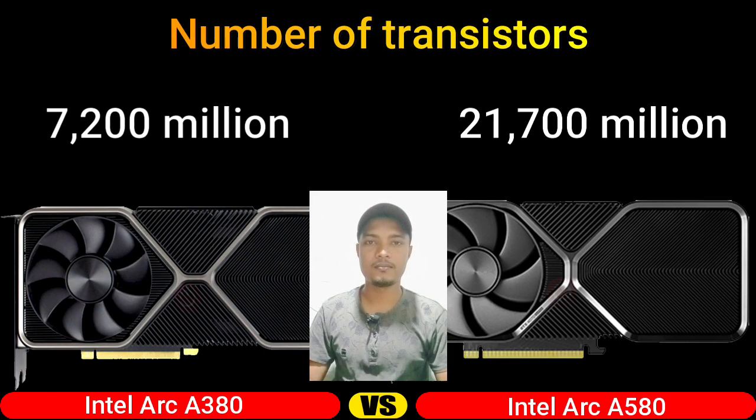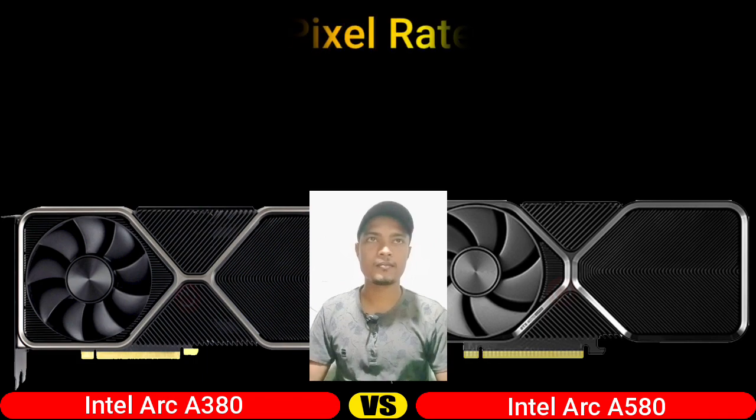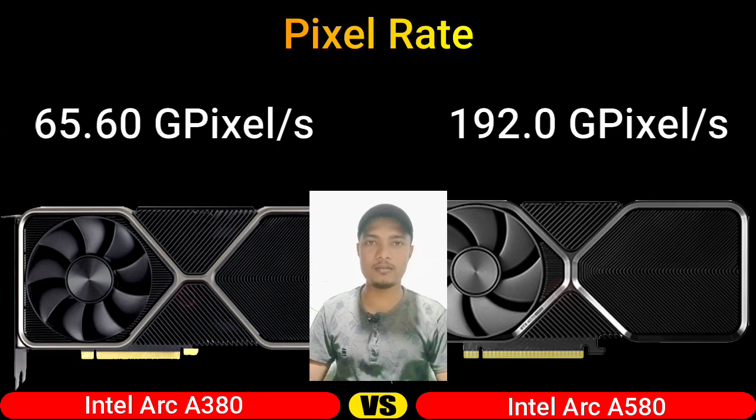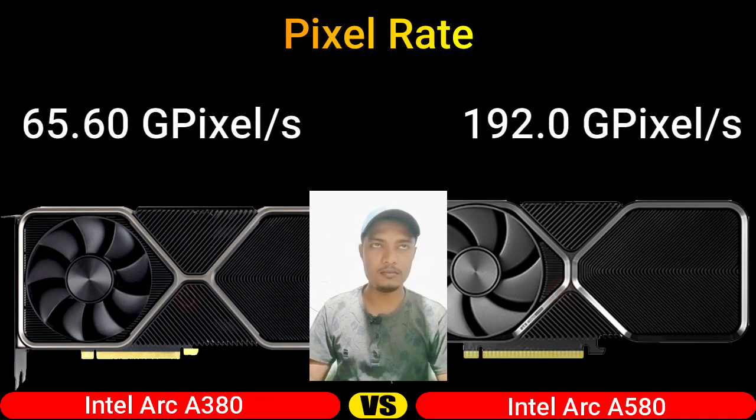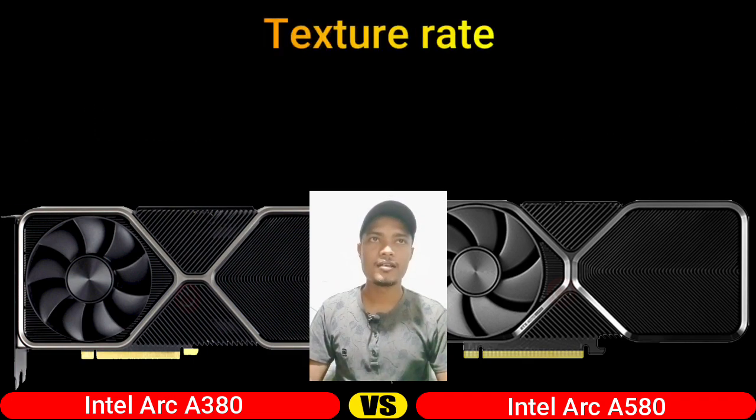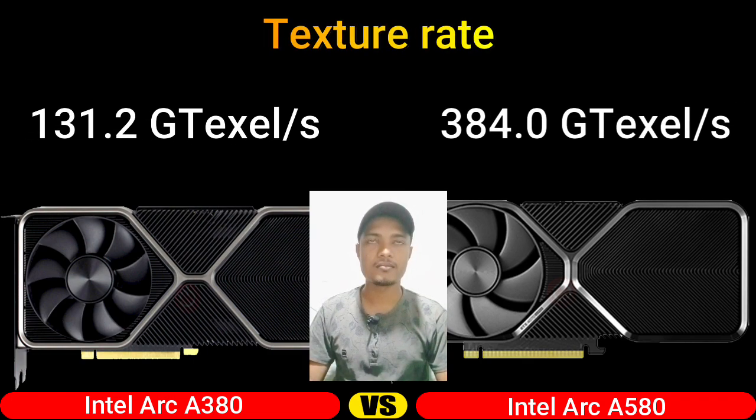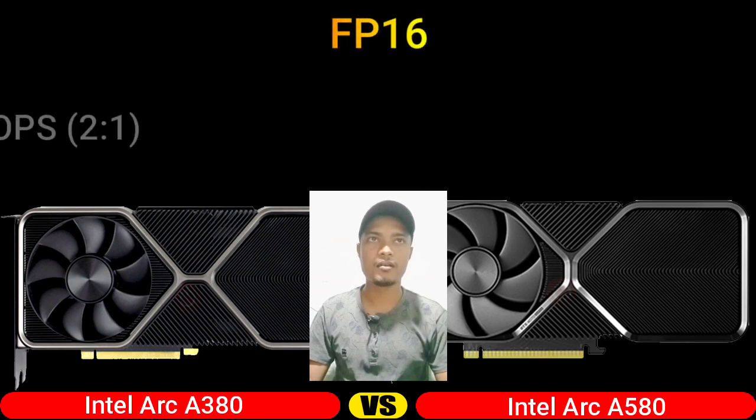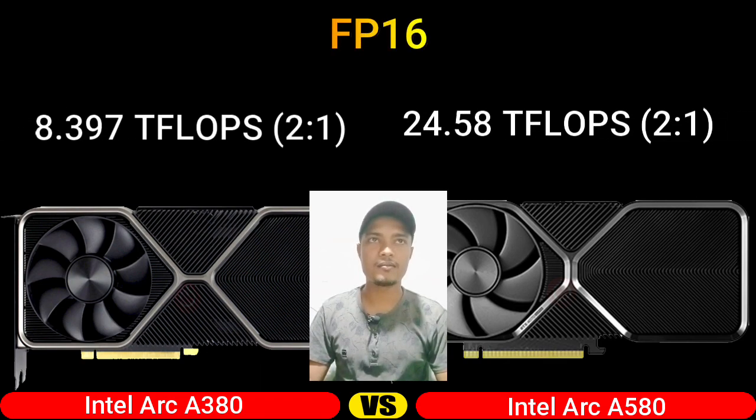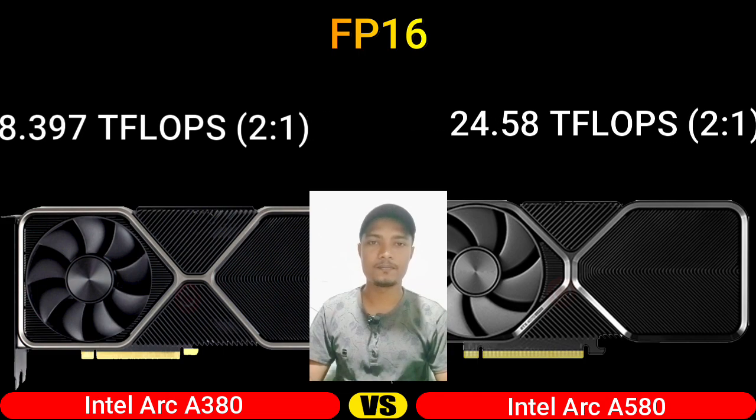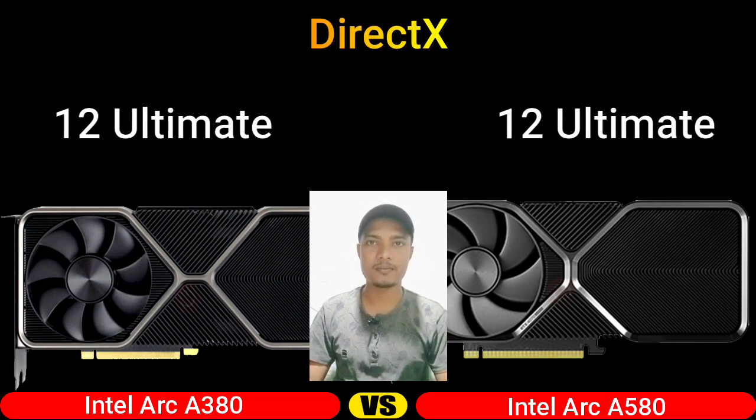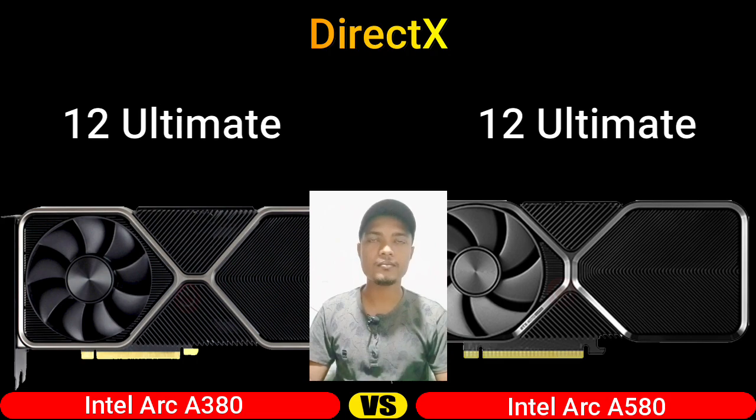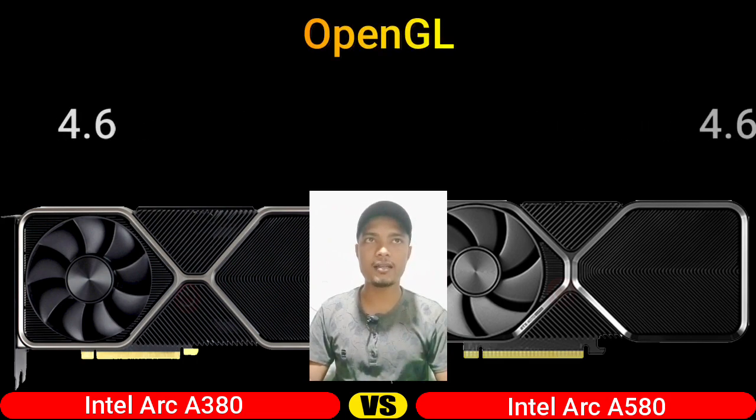Pixel rate, texture rate, FP16, DirectX, OpenGL.